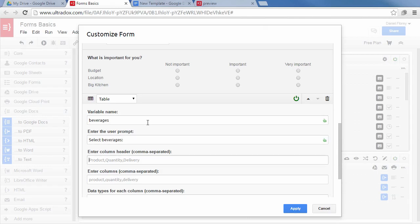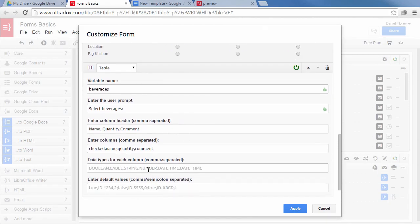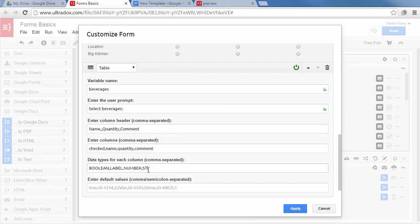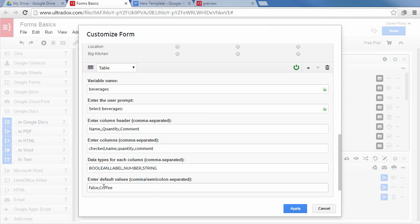To be able to select rows, we will add a checkbox as the first column, followed by the name of the beverage, a quantity box and a comment field. We have to enter a list of comma separated variable names in the columns field to assign a unique variable to each column. Next we'll have to enumerate the column types. A boolean will be rendered as a checkbox, so that's correct for the first column. Then we need a label, a number and a string. We've now specified four different columns with different data types, the associated variable names as well as the displayed table header. Finally, we'll have to enter some default values for each row to be displayed. Again, each value is comma separated and the rows are separated with a semicolon.